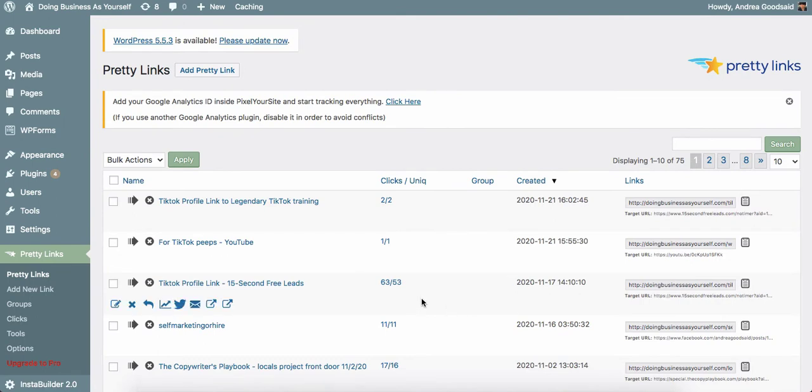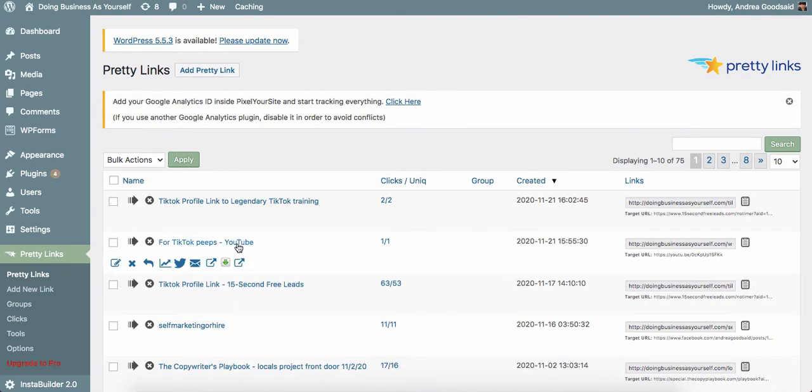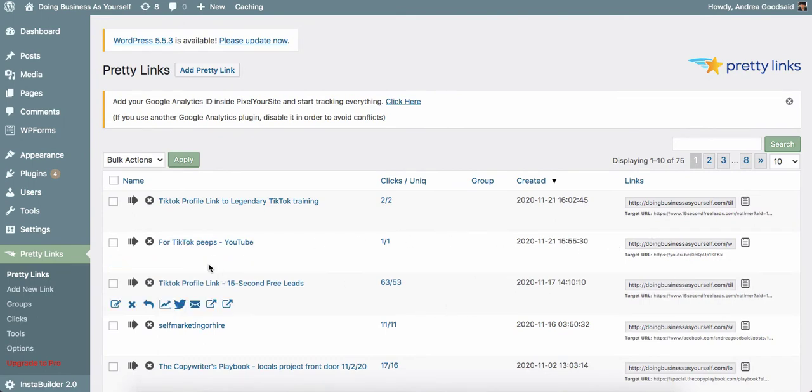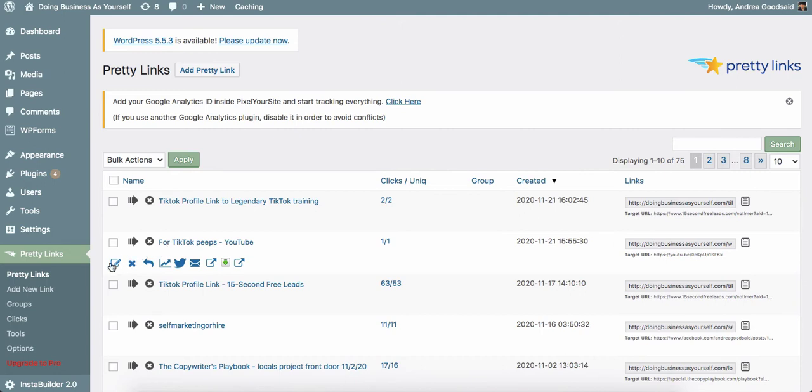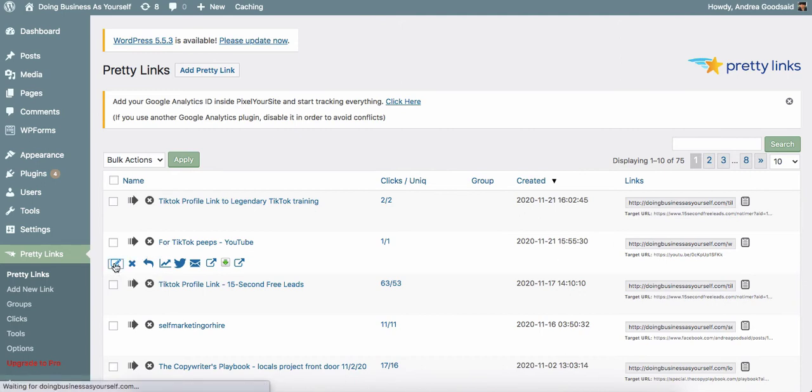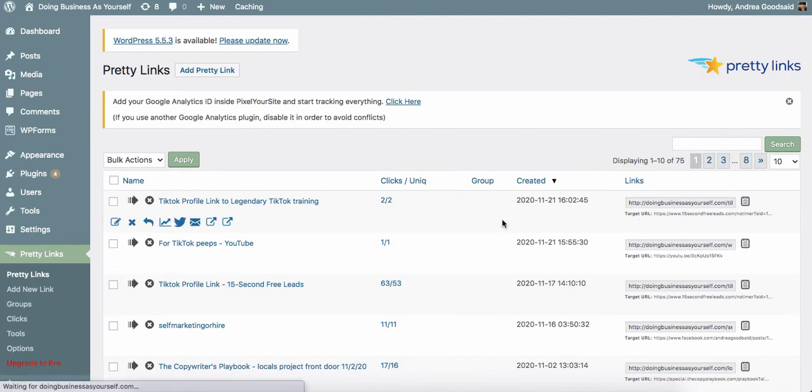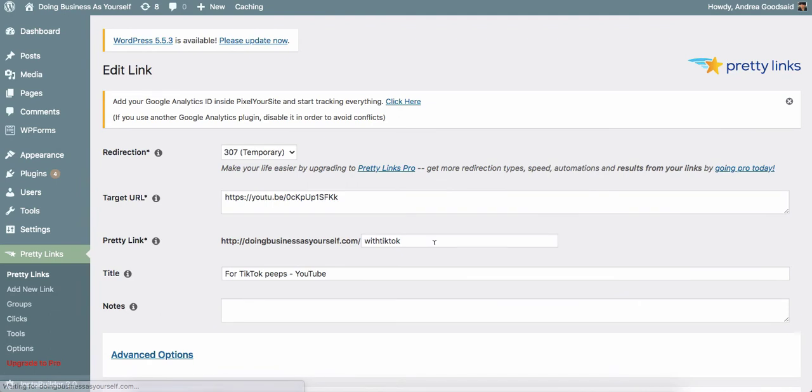Here's the YouTube one. So this is the one that I should make specific to YouTube. Okay, with TikTok. So I put this on YouTube, apparently, and I put it also on my TikTok profile. I need two.